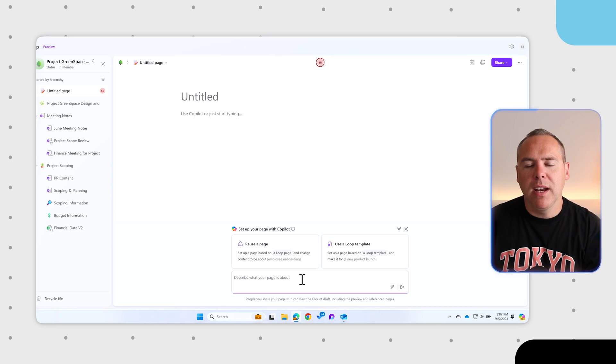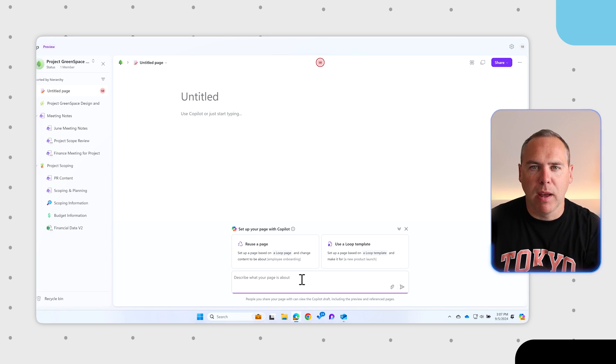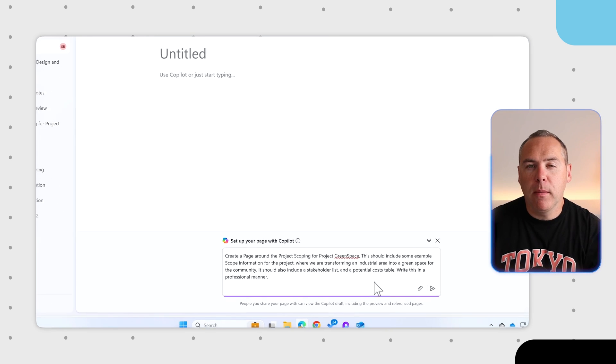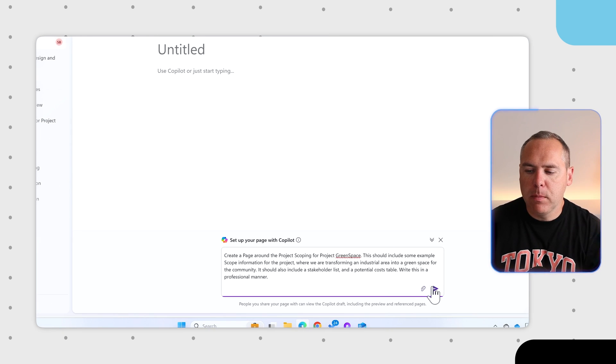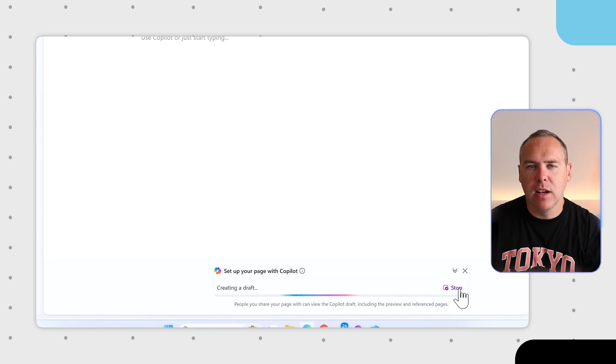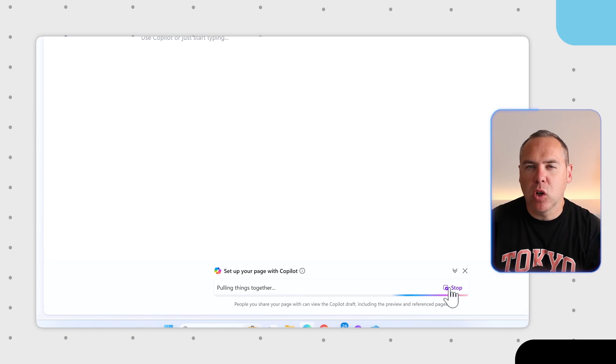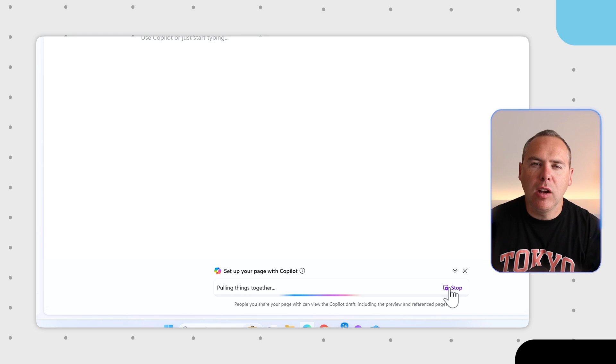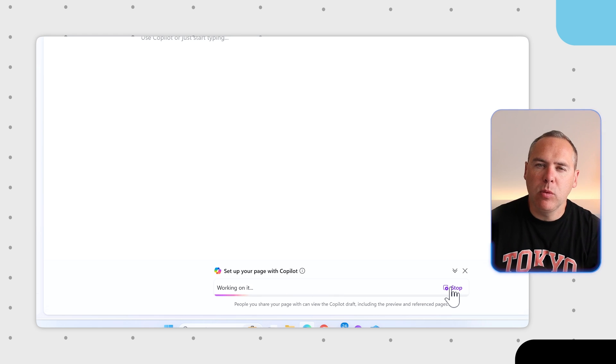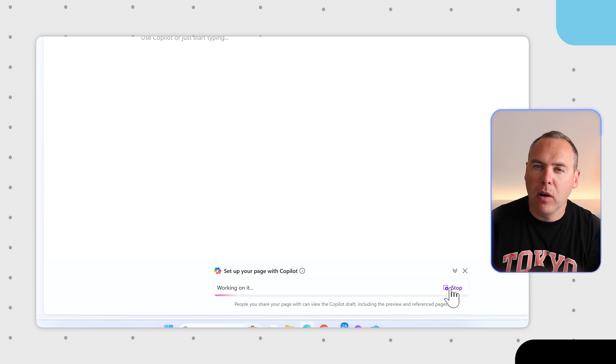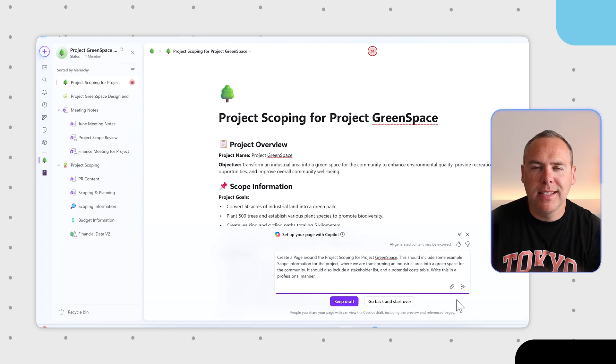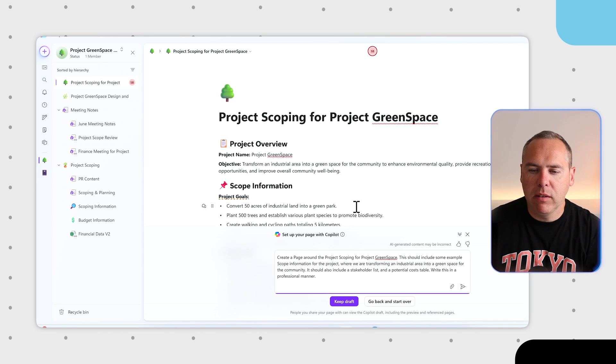Let's go ahead and ask Copilot to create us a new Loop page around Project Greenspace. With our prompt added into Copilot, we can go ahead and send it into Loop. You'll now see live on the page that Copilot will now begin to create the content including elements like Loop tables and Loop paragraphs because now Copilot is aware how to use Loop, it's even more powerful.